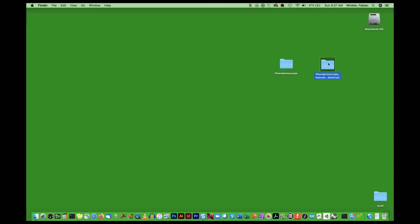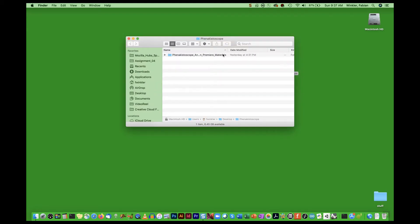Take this folder with my source files and just drag and drop it into the Phenakistoscope folder so that we have all the files — including the files we're going to generate today — in one folder. This makes it really easy for backup and for moving files if need be, and keeps everything nicely contained so you don't need to keep track of where certain project files, media files, and so forth are located.